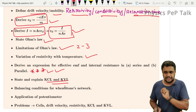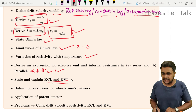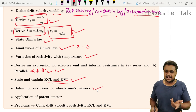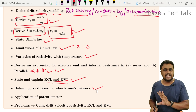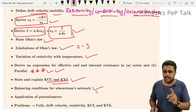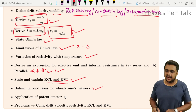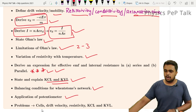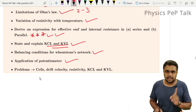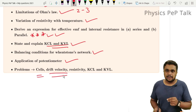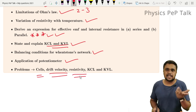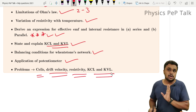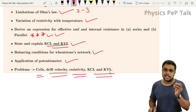To use the model paper effectively, study the balancing condition of a Wheatstone network — this is an important derivation. Application of potentiometer — just write the applications. Problems include: EMF of the cell, drift velocity, resistivity using R = ρL/A, KCL and KVL, and Wheatstone network problems using P/Q = R/S. Meter bridge — know the balancing condition of the meter bridge using balancing length.